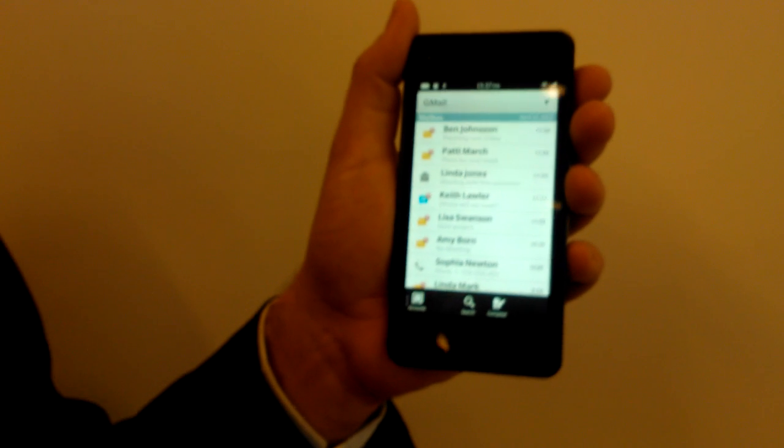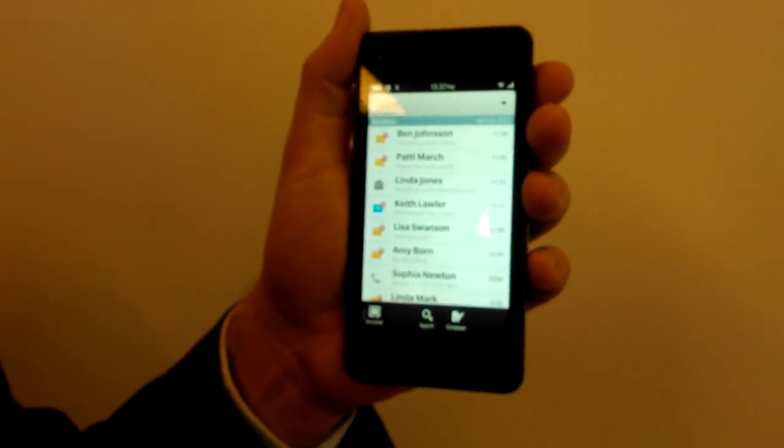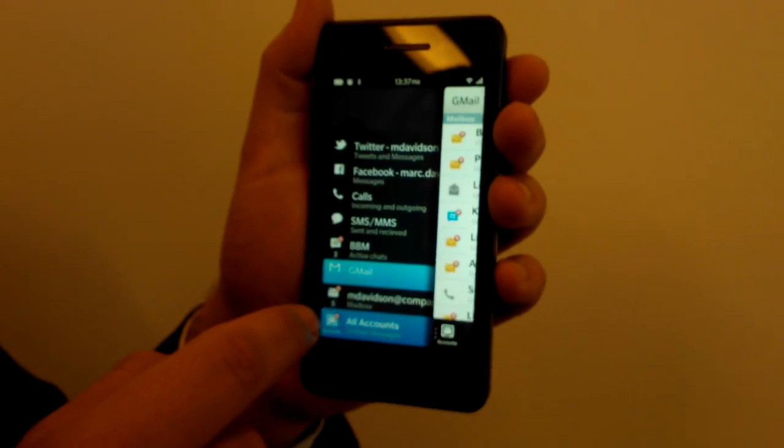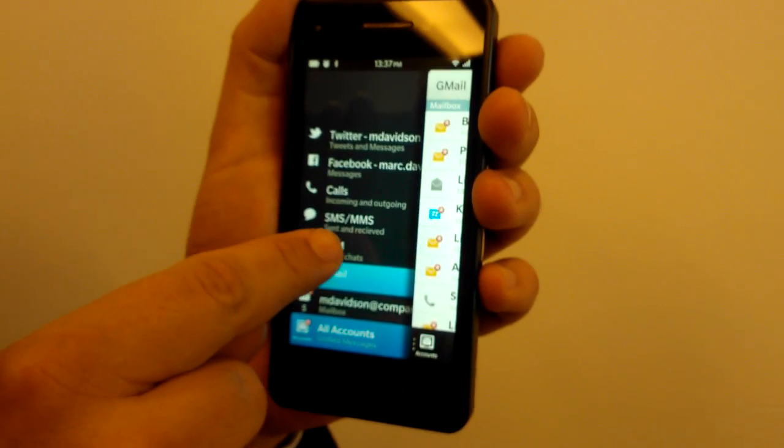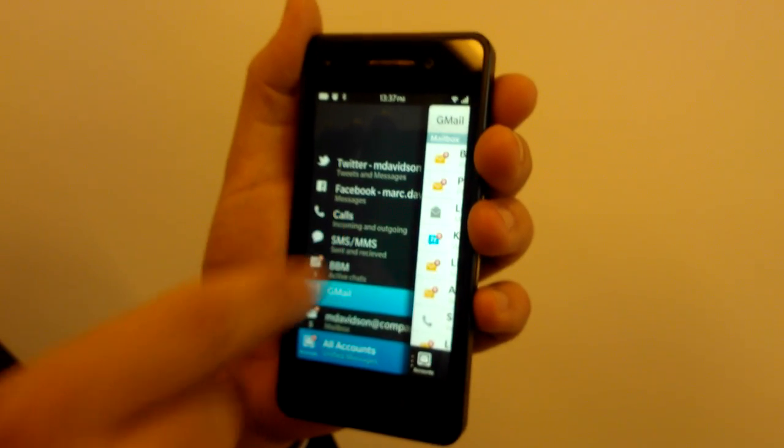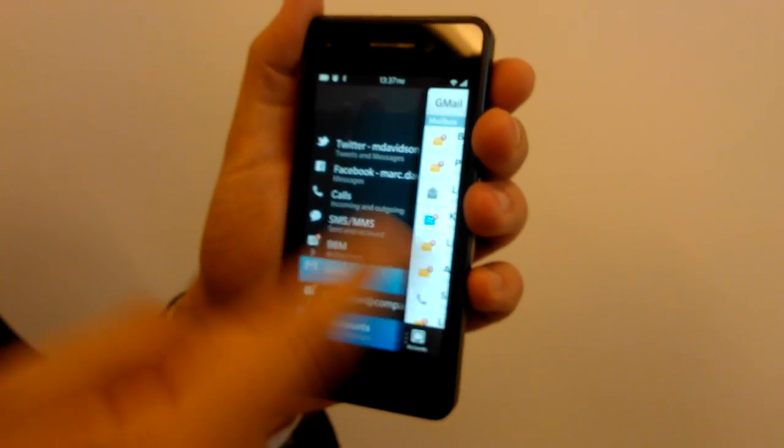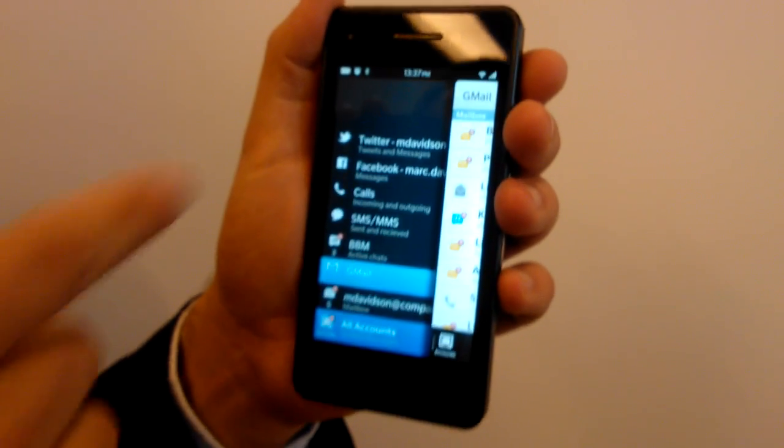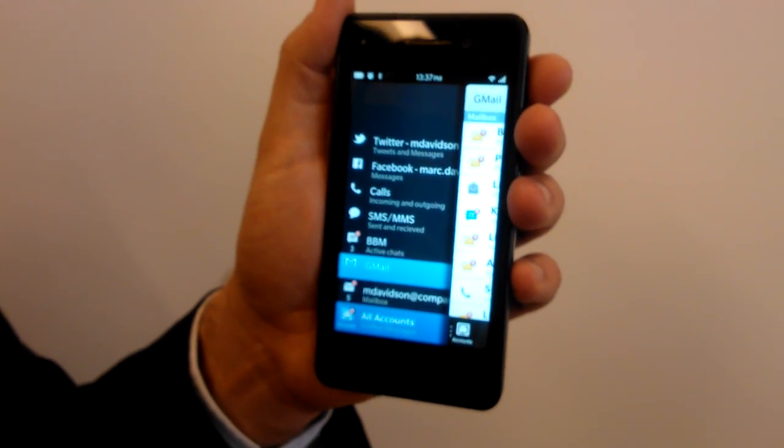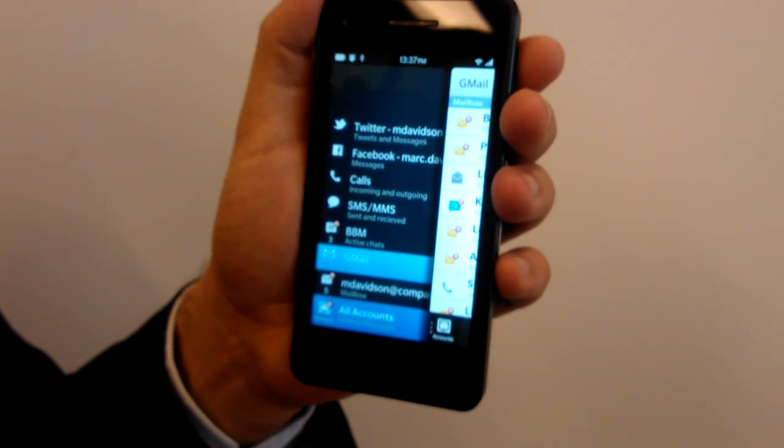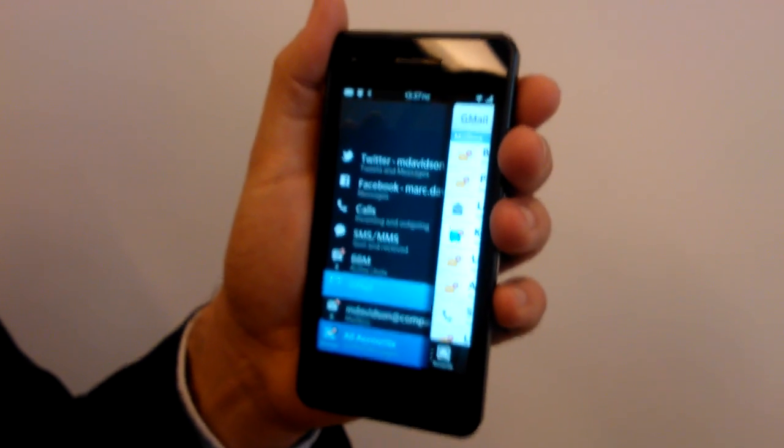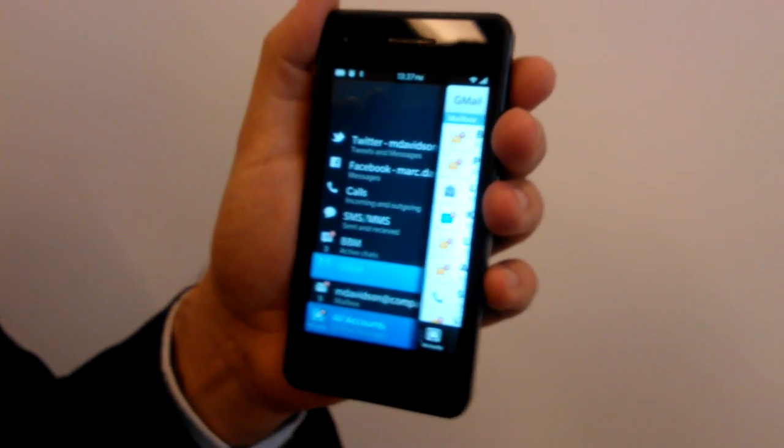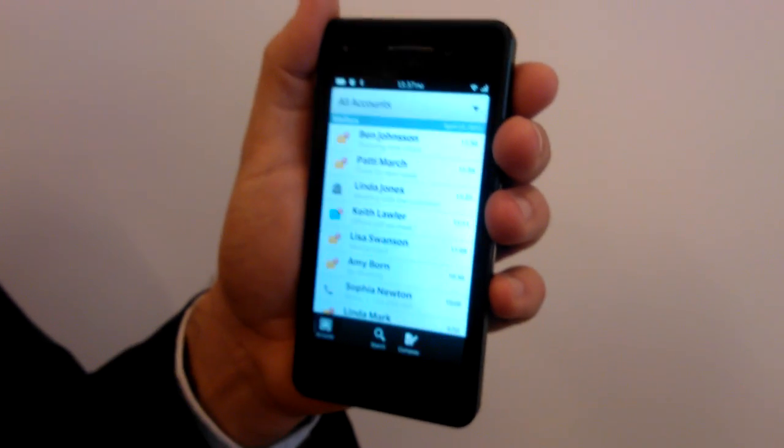So you see this unified inbox. Various accounts can be integrated in here, so you can have your BlackBerry messages, your text messages, the calls are being shown in there. And we have also opened up the APIs for third-party developers, so anything that's related to messaging and notification can be looked up in here.